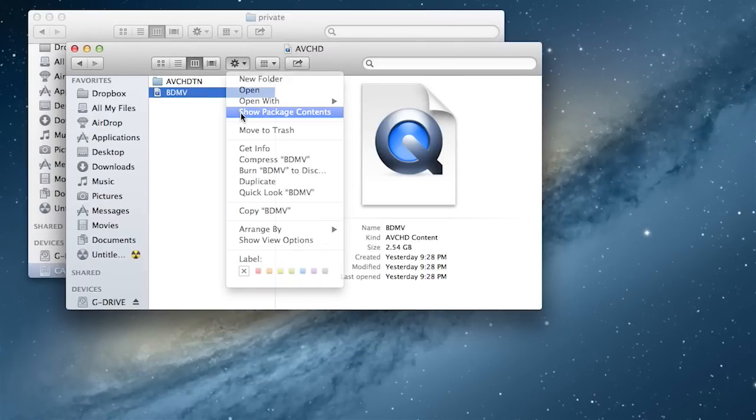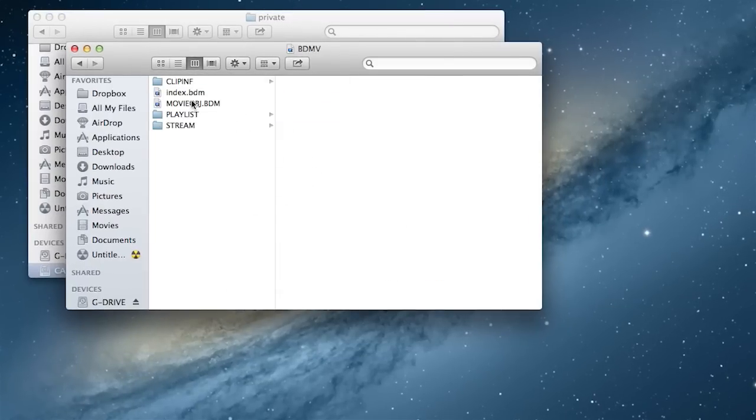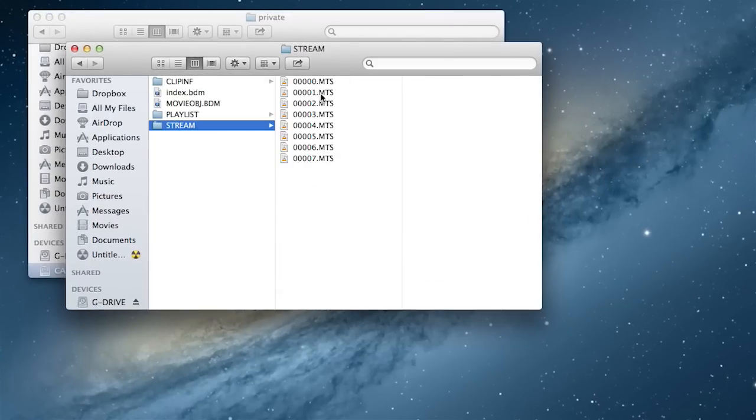I have no idea what any of that stands for, and then you'll see a file called stream and inside that that will show you your actual clips.